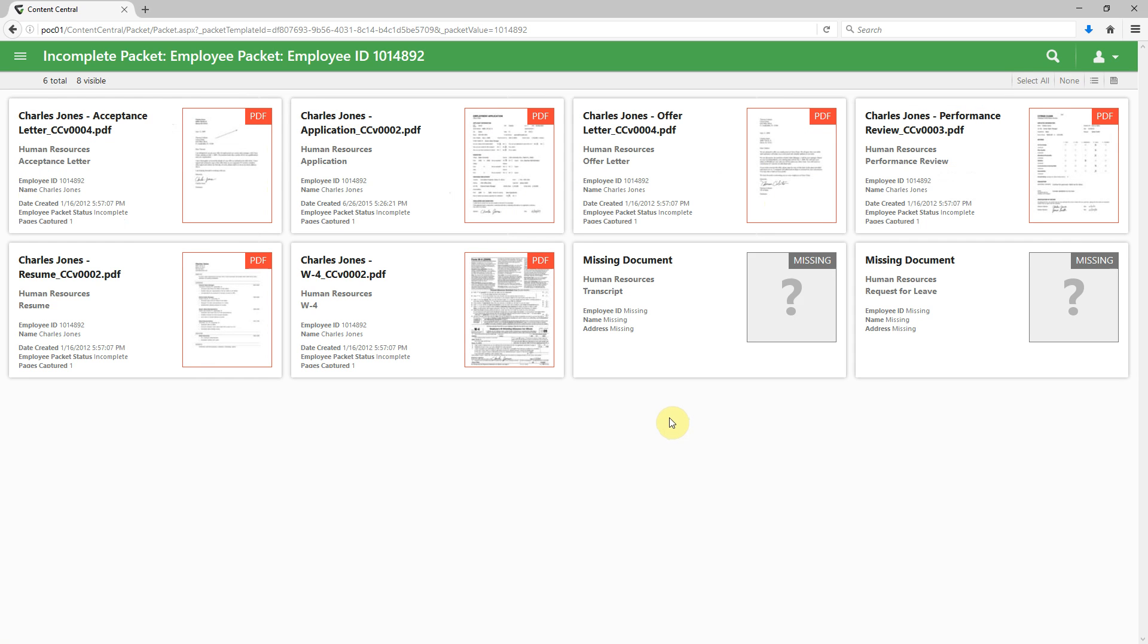In this case, we pull back personnel files, or human resource files, for this given employee.